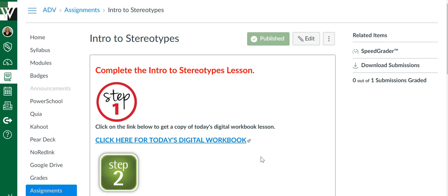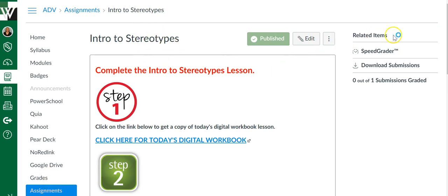There's two options to get to the SpeedGrader. Option one is to click the Grades link, find the assignment, and then choose SpeedGrader. You can also just go to the assignment and choose SpeedGrader.